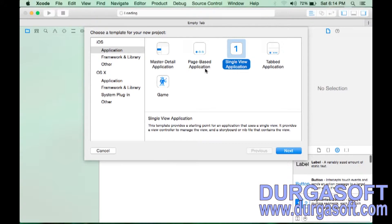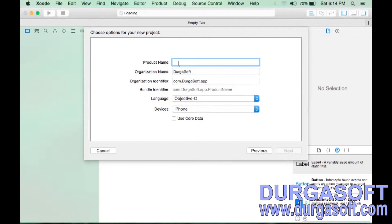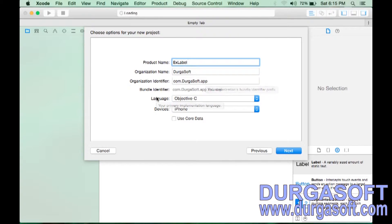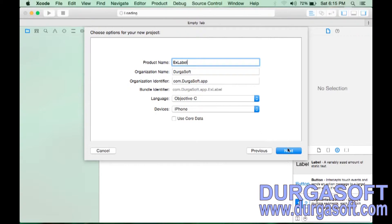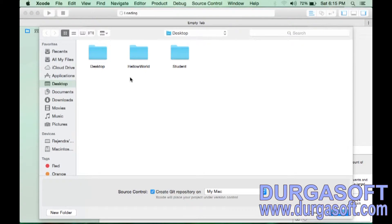Create a new Xcode project. Under iOS, select Application — Single View Application — and click Next. The project name is 'ExampleLabel'. The company name and organization identifier are set, and we can select the language — Swift or Objective-C. Click Next, save the project to the Desktop, and click Create.